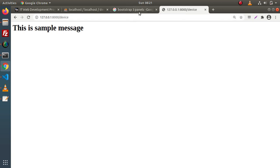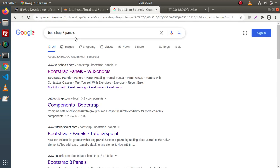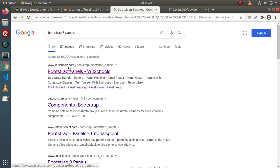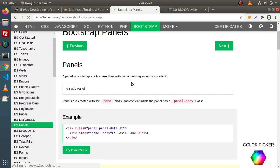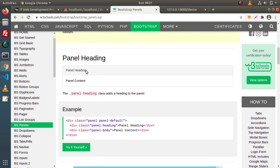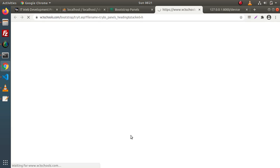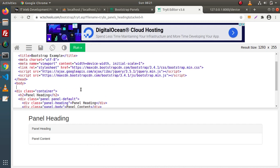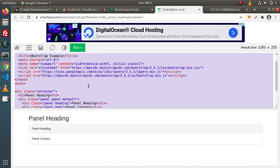For the layout, simply go back to Google and type 'bootstrap 3 panels'. Here we have the first link as w3schools.com. I am clicking on that link and inside this, as you can see we have a panel heading and panel content. I will copy this layout — click on 'Try it yourself', go inside this editor, and copy all the code from here.